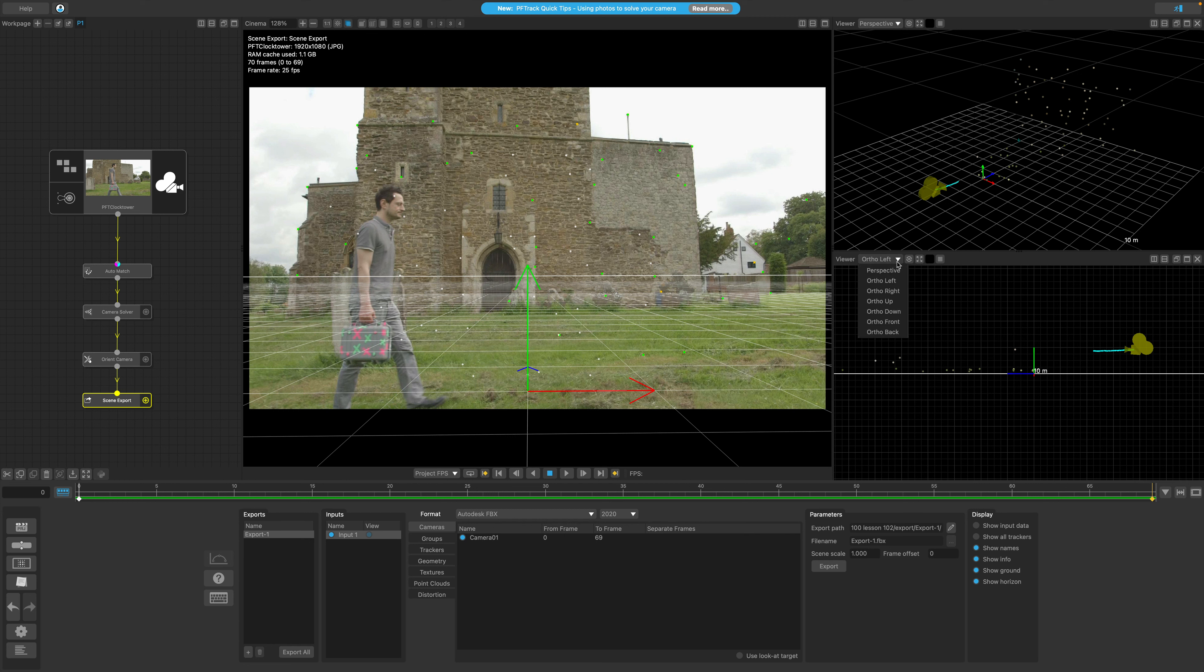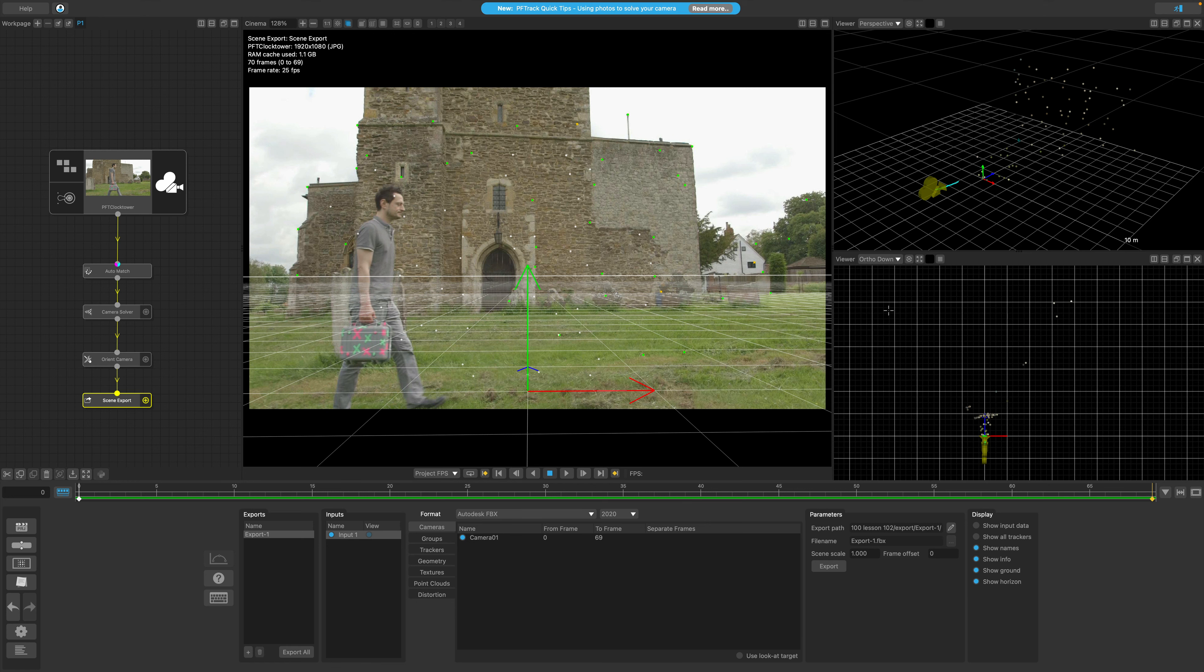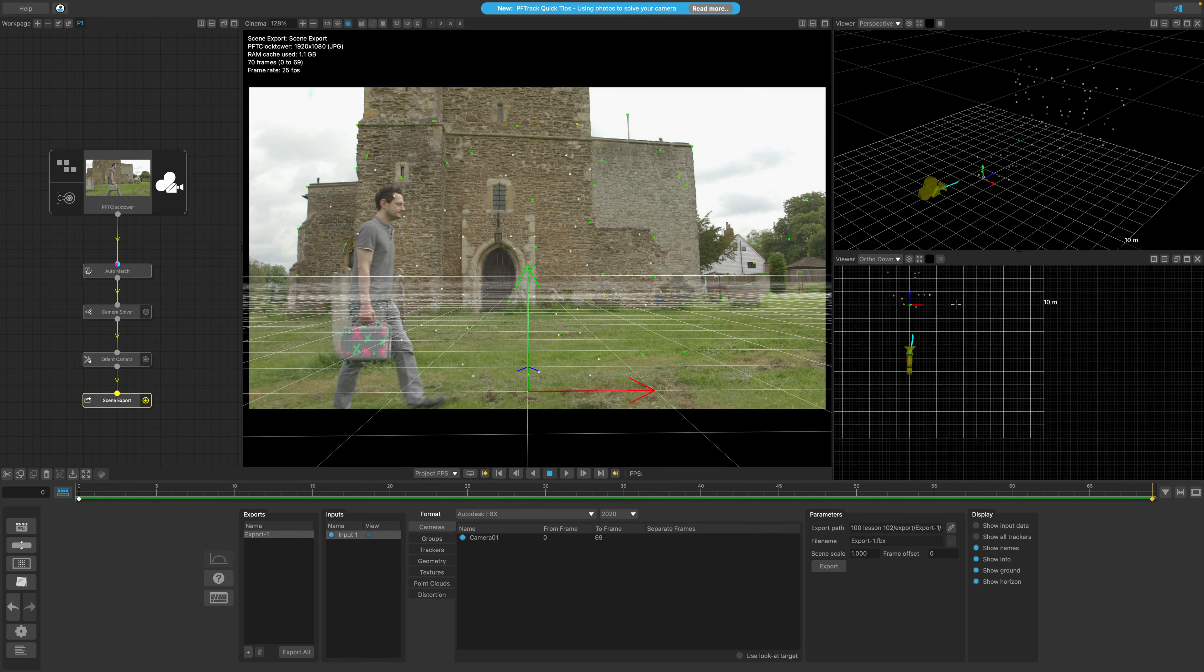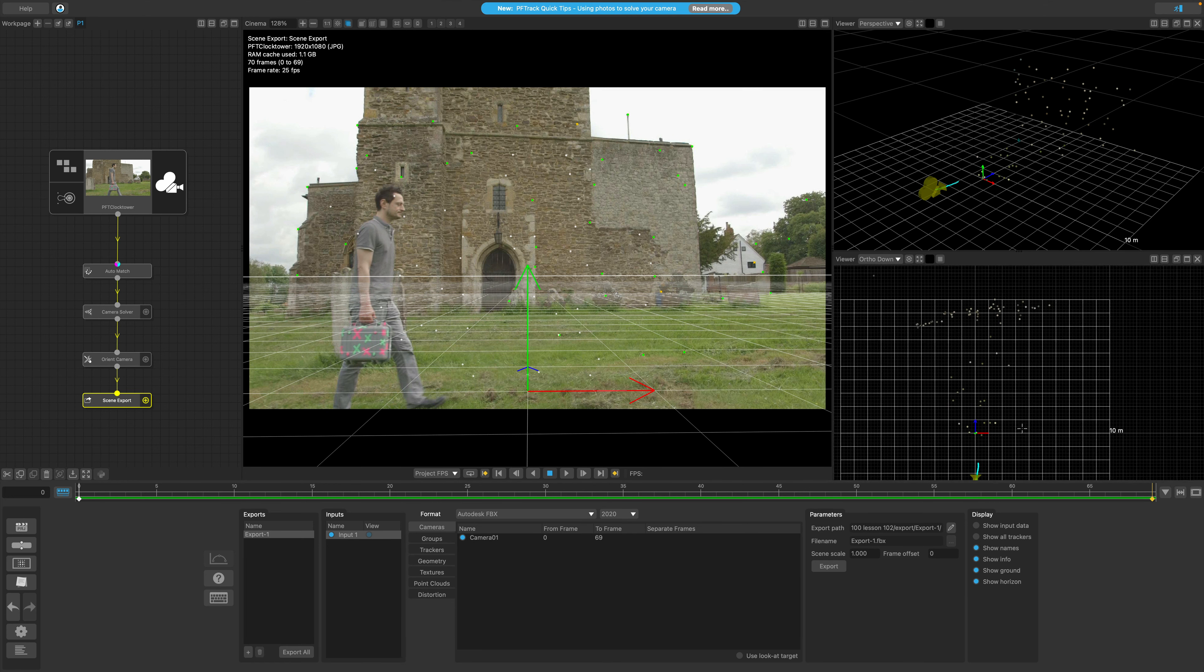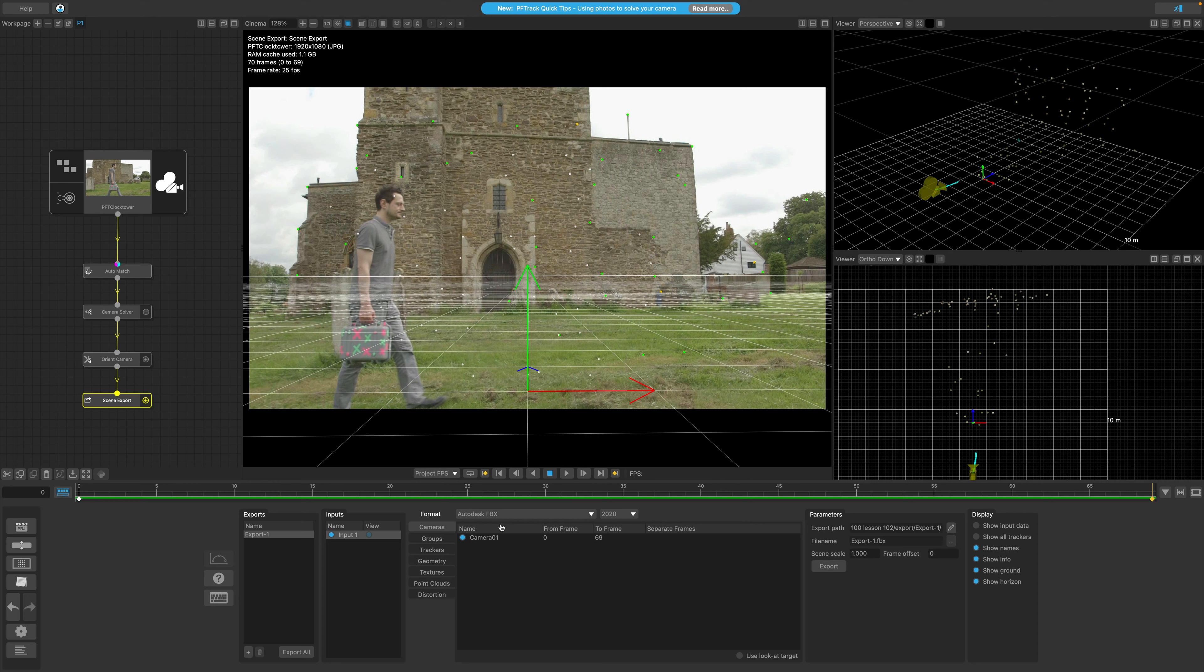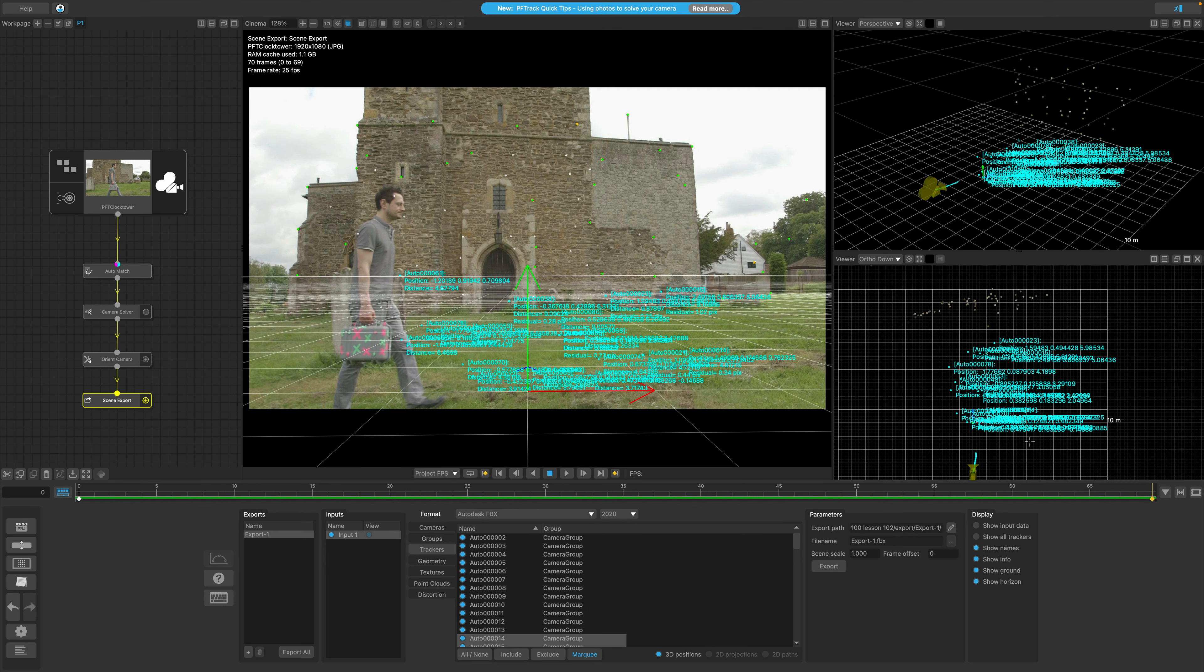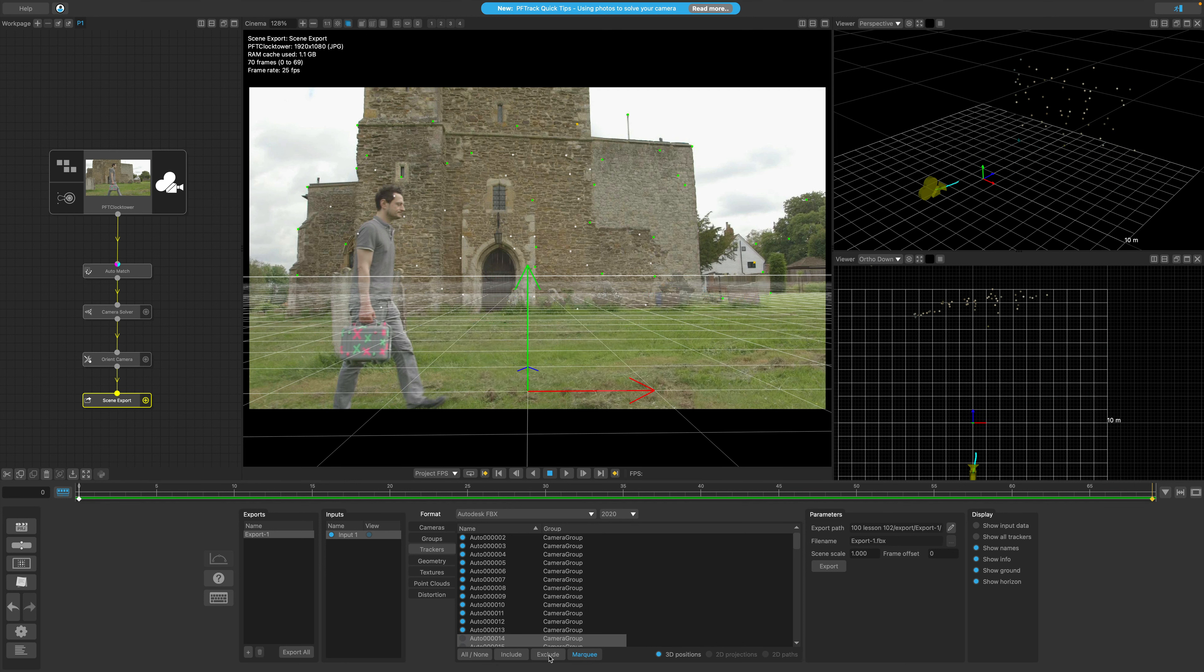The scene export node is also very flexible in that you can actually adjust what you want to export within each of these tabs. If my intention was to add some CG to the front of the building here and I was only interested in the solve trackers in that area, I could actually select the trackers in the foreground and exclude them from the export. You can also do this with individual trackers as well.